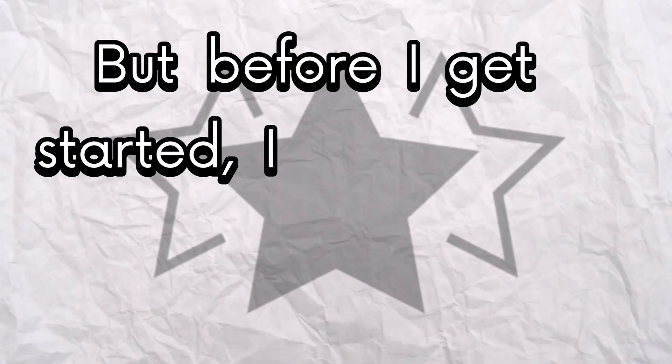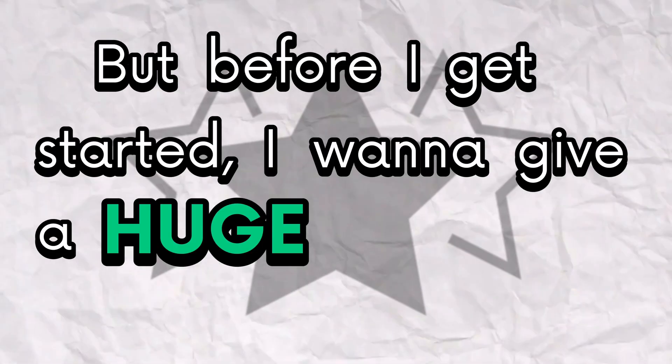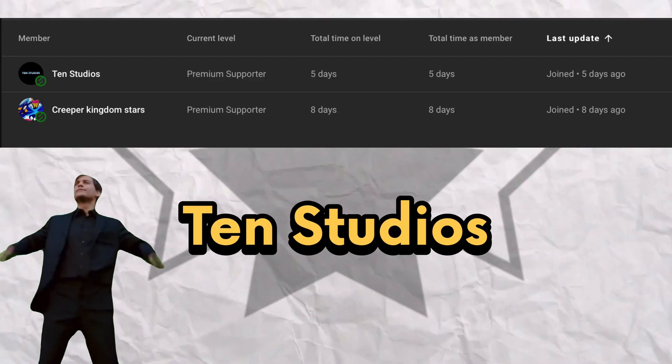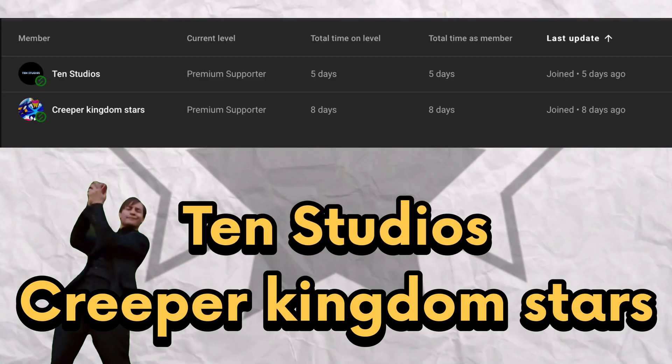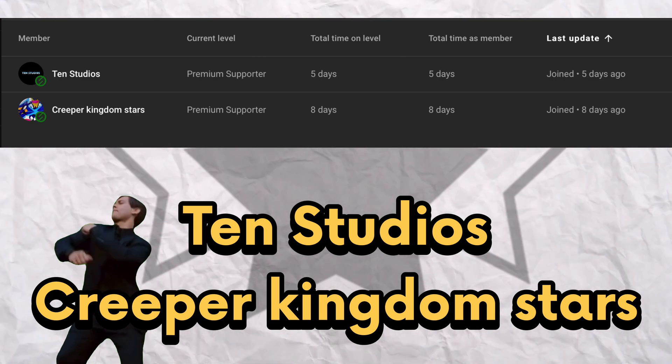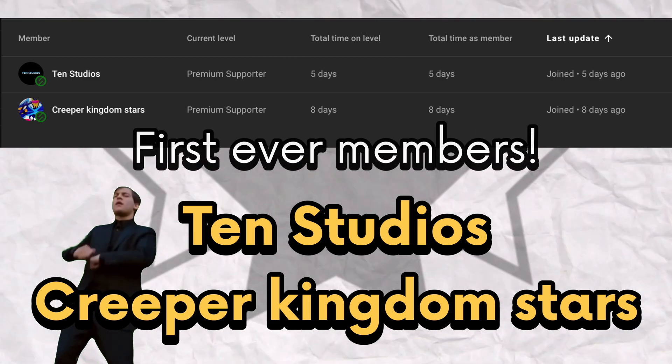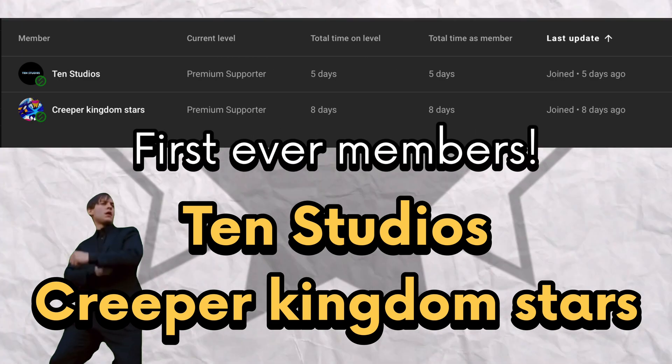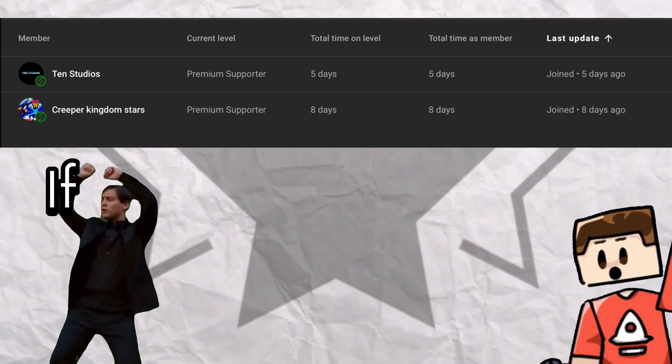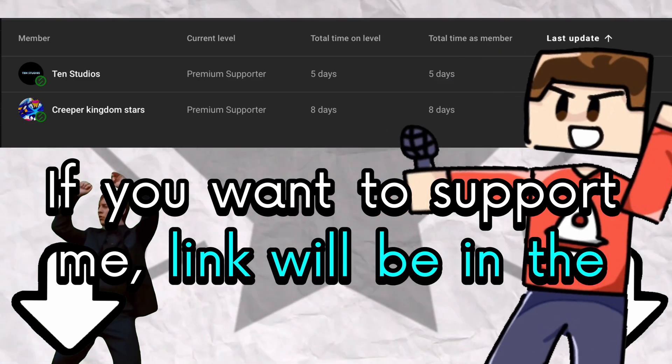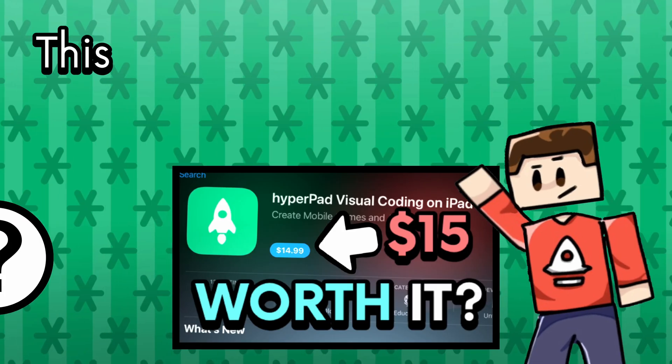But before I get started, I want to give a huge shoutout to TEN Studios and Creeper Kingdom Stars, the first ever members to join my channel. If you want to support me, link will be in the description.